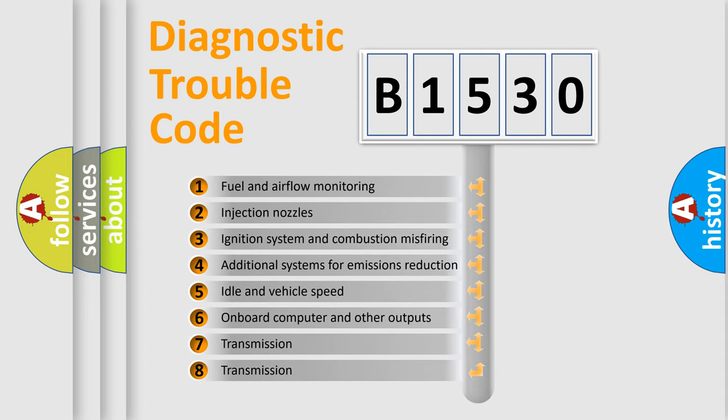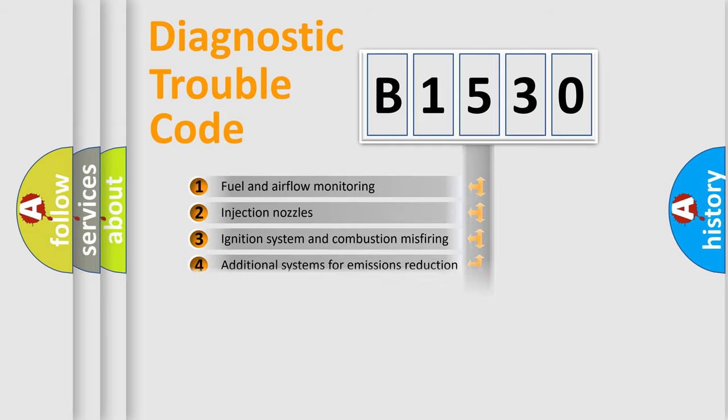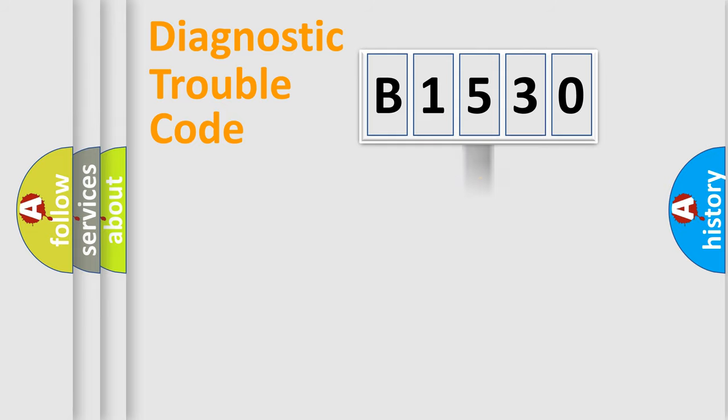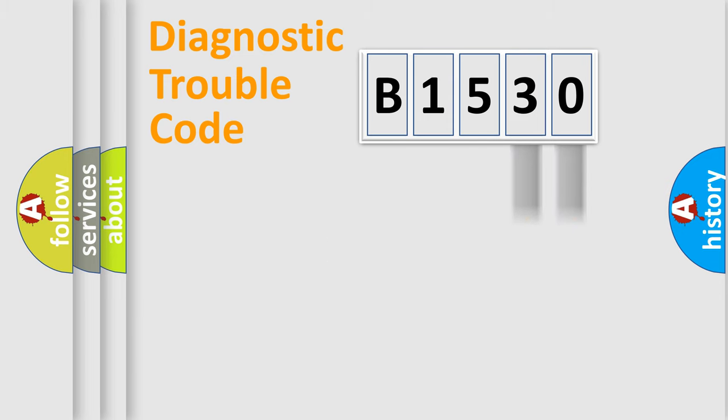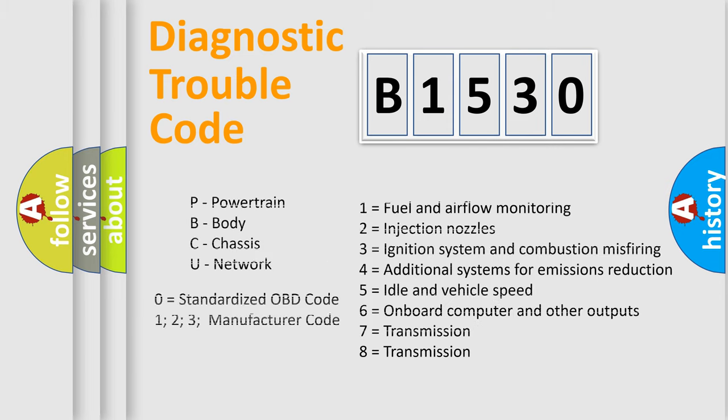The third character specifies a subset of errors. The distribution shown is valid only for the standardized DTC code. Only the last two characters define the specific fault of the group.